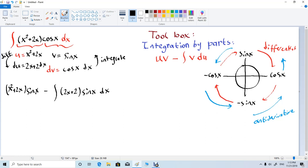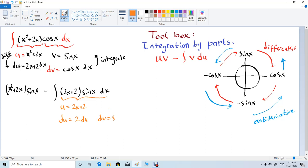Now we're going to apply another integration by parts formula here. This time our u — you can pick a different letter if you prefer — will be 2x plus 2. Then our du will be 2 dx, which is the derivative of this function. And our dv will be sine x dx, so v will be the antiderivative of sine x dx, which is negative cosine x.